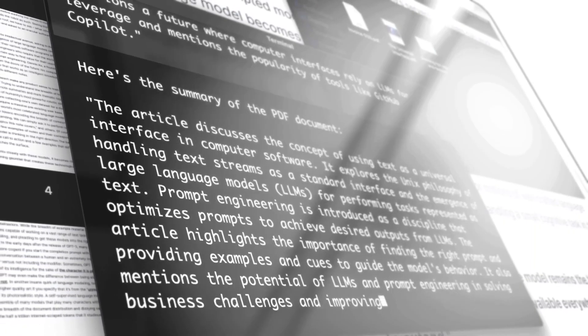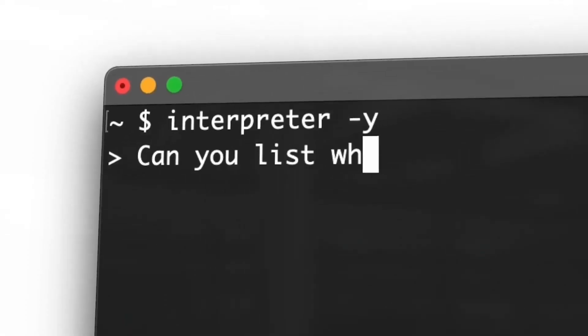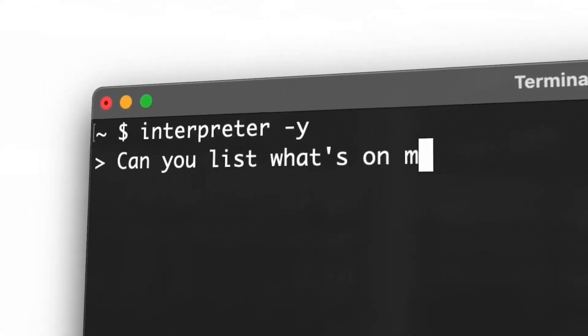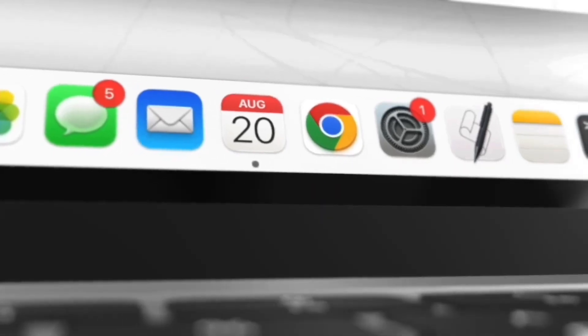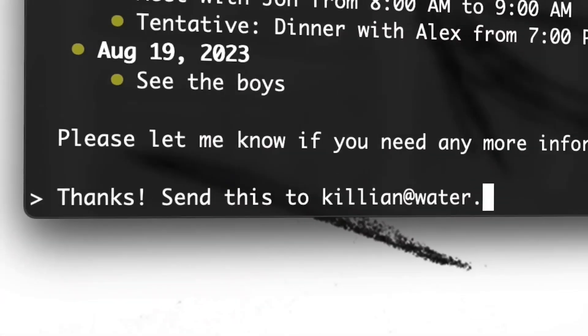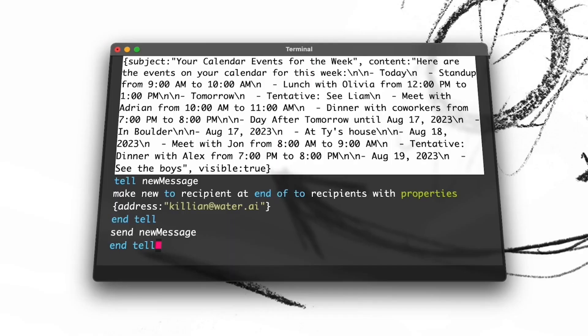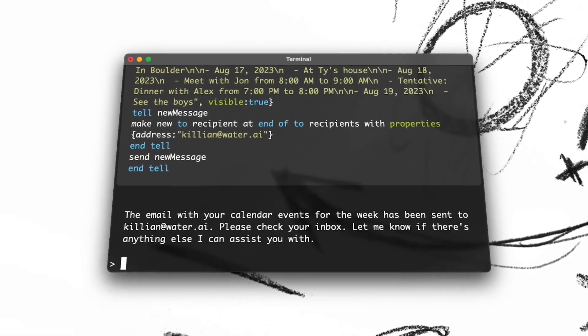Some important key features of Open Interpreter. Versatility. Open Interpreter supports multiple languages, including Python, JavaScript, and Shell. This means you can run a variety of tasks without switching between different platforms.